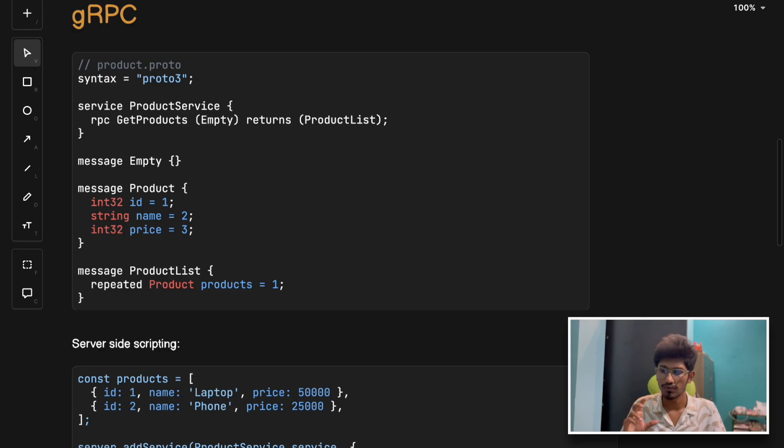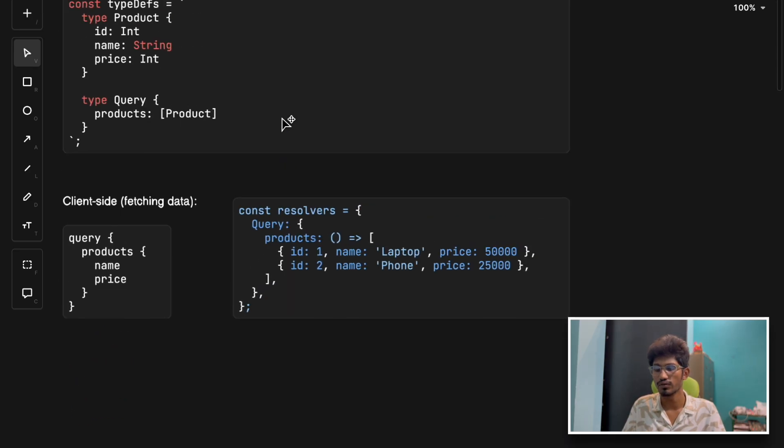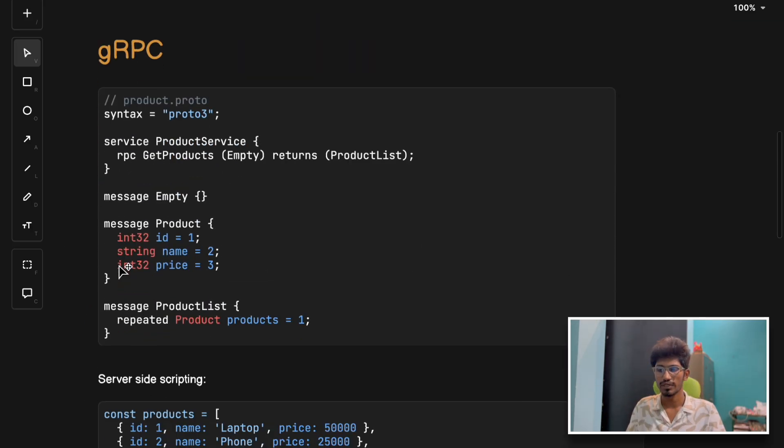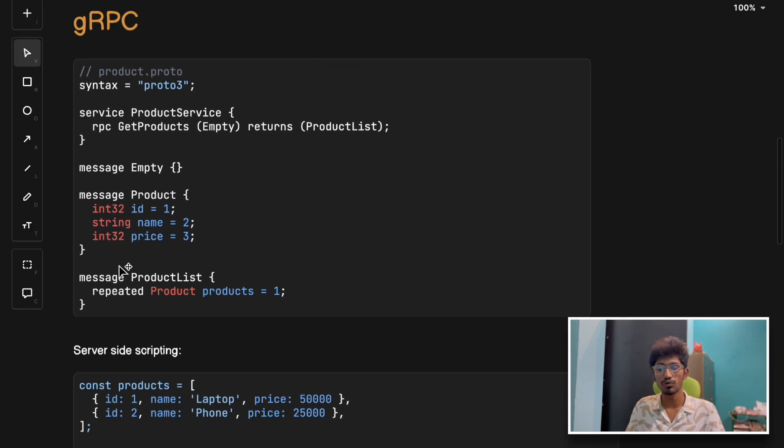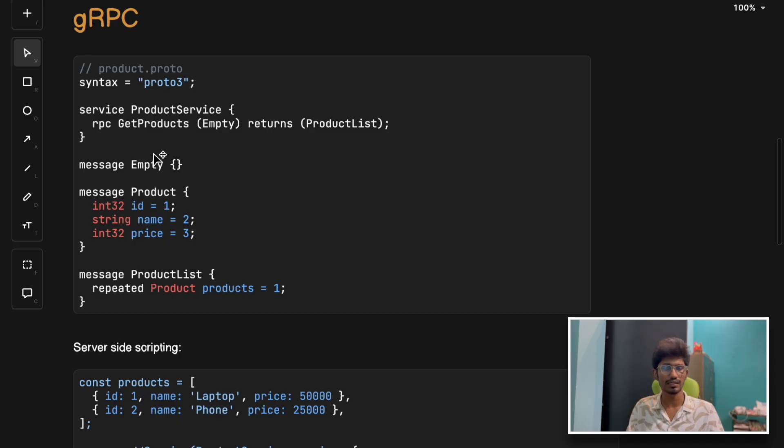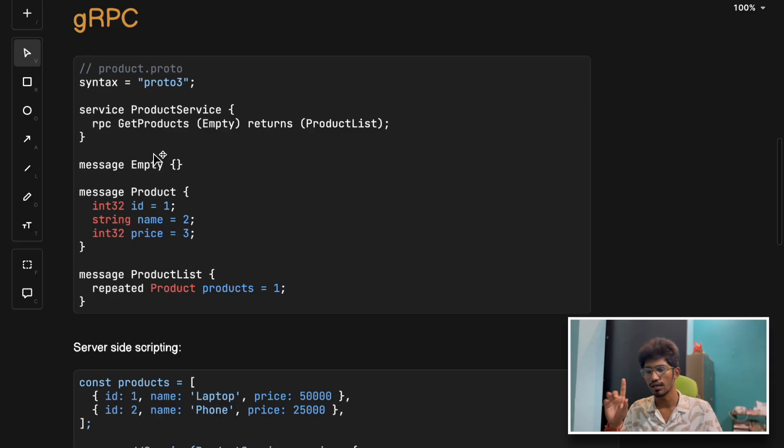gRPC does not use text like REST or GraphQL. It uses Protobuf. I'll give you a glimpse, but I'm not going to get into detail - you can check out my detailed video on gRPC, I'll put that link in the description.